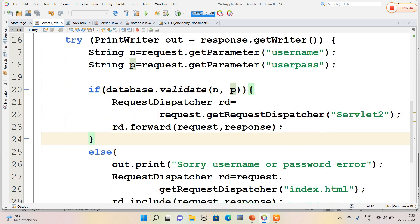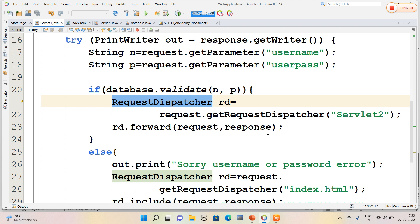So in servlet, the navigation can be done by using RequestDispatcher. By creating an object for RequestDispatcher, we can navigate from one servlet to another servlet. This type of process is called servlet chaining.